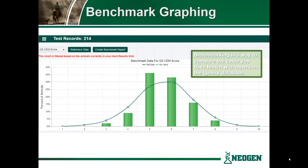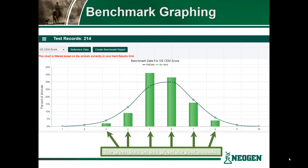Using the benchmark graphing is a way to compare the cattle that you have tested with others in the current iGenity database. To orient you to the graph: the horizontal axis or x-axis represents the range of possible iGenity scores from 1 to 10. The vertical axis or y-axis represents the percent of animals in the Confidence Cattle herd view that have received a certain score. The green bars on the graph represent the percent of animals in the current herd view that have received the corresponding iGenity score — in this case for iGenity Beef's calving ease maternal.